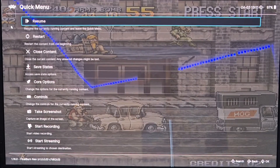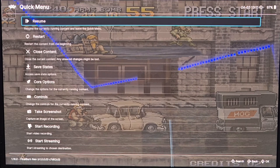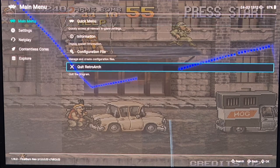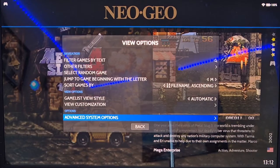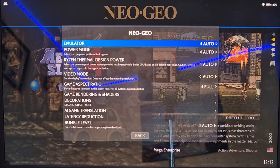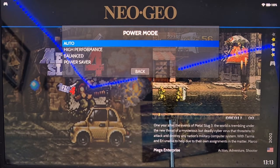Going back to the RetroArch quick menu by pressing down on the right analog stick and A. From the quick menu, go to Quick RetroArch. Back in View Options > Advanced System Options, we have Power Mode. If you're running a higher-end computer for Batocera, leave this to Auto and it will select High Performance. If your computer isn't that great, consider using Power Saver or Balanced.